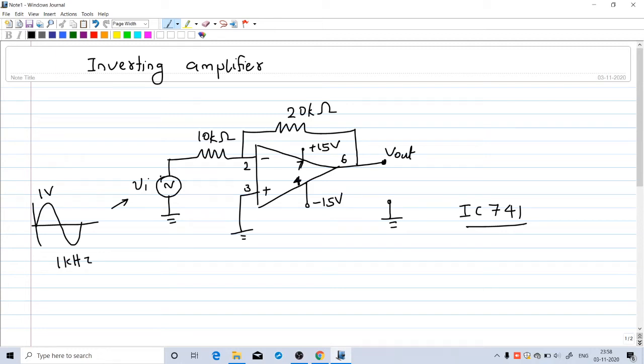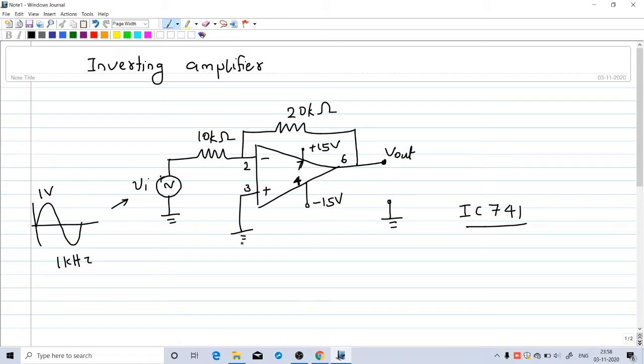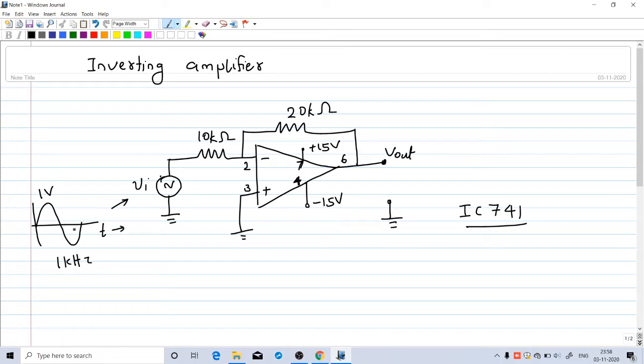Welcome to this video. In this video, we will try to simulate an inverting amplifier using IC741 in LTSpice. This is the circuit diagram that we have to simulate. There is a signal source, a sinusoid source with peak value 1 volt and frequency 1 kilohertz.